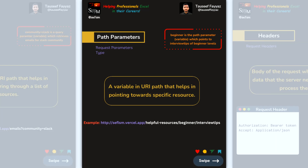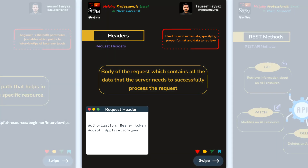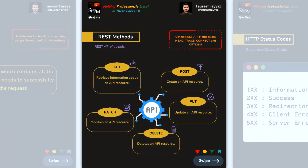Path parameters are variables in the URL path that point to a specific resource. We also have headers, which contain data the server needs to successfully process the request. REST methods include GET, POST, PUT, DELETE, and PATCH. GET retrieves data, POST creates a resource, PUT updates a resource, PATCH modifies part of a resource, and DELETE removes the resource.